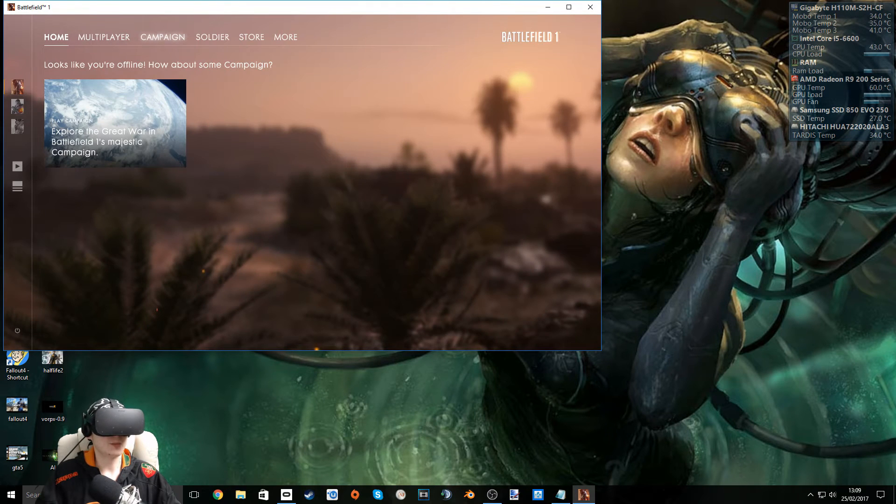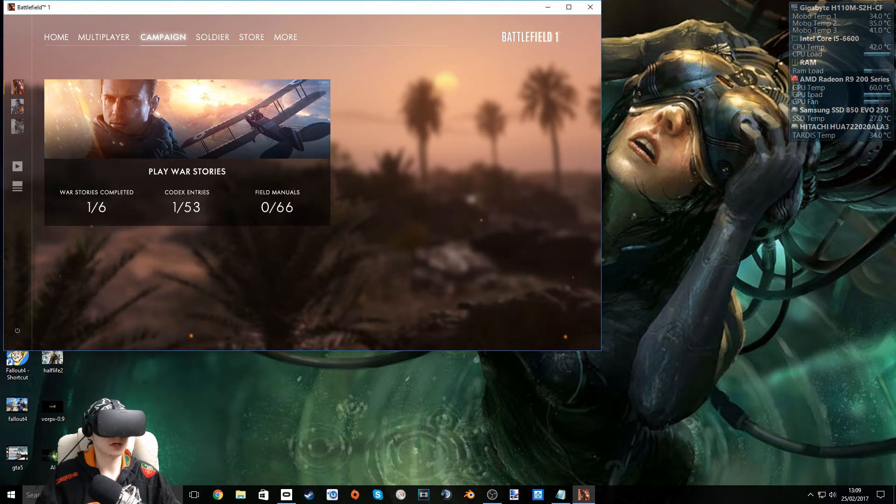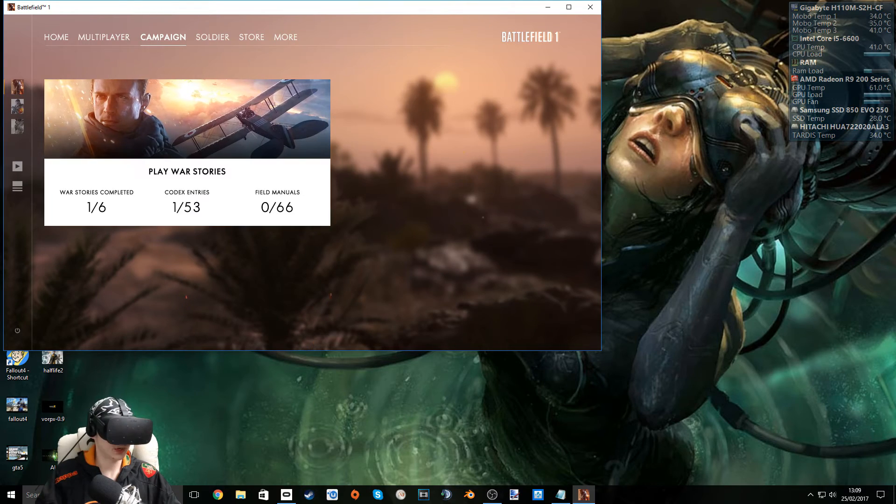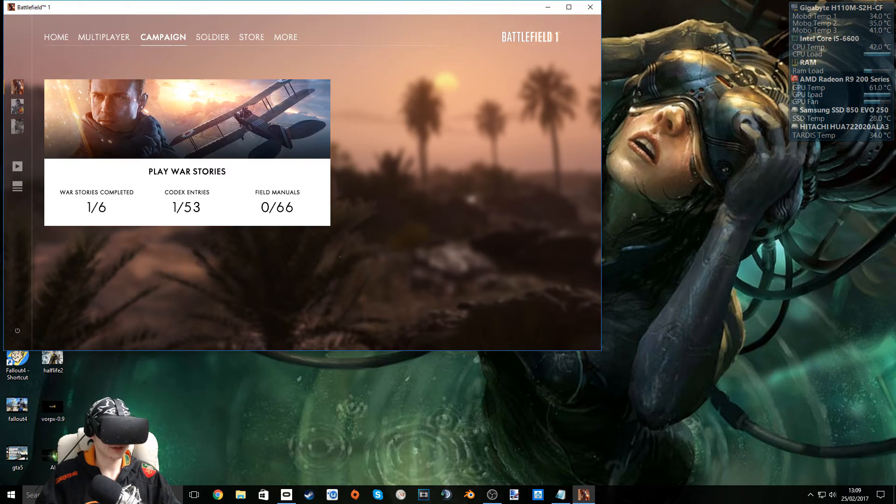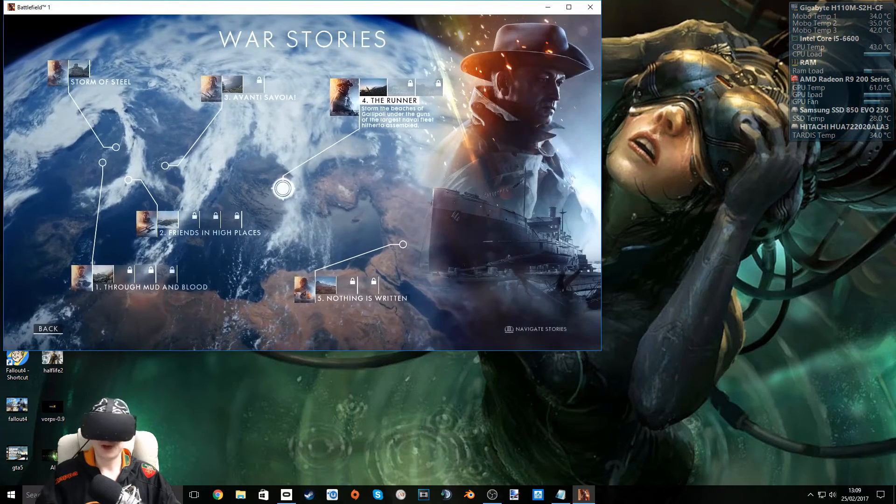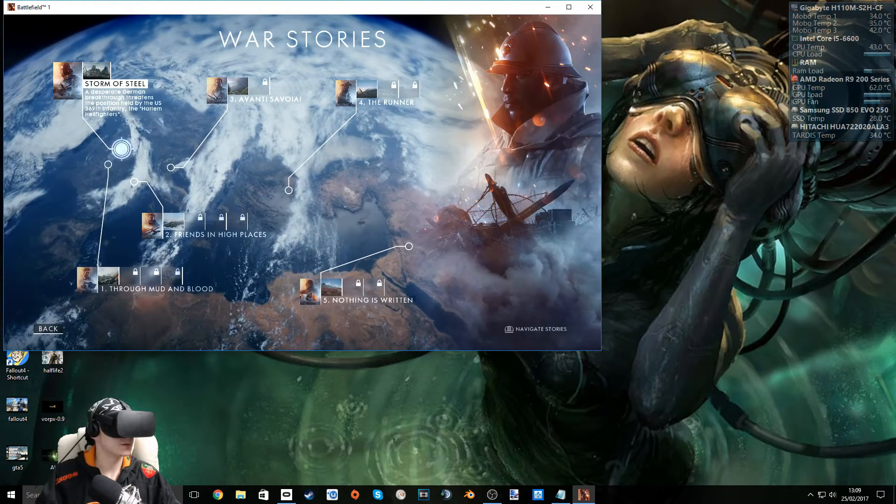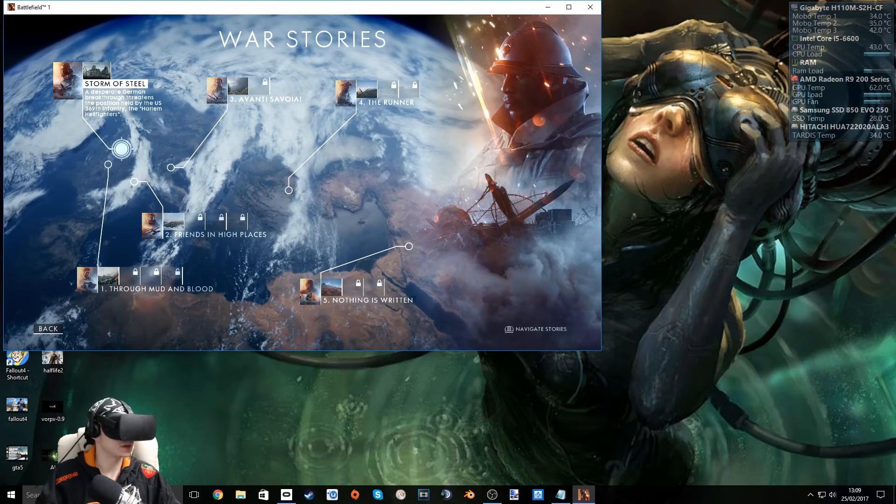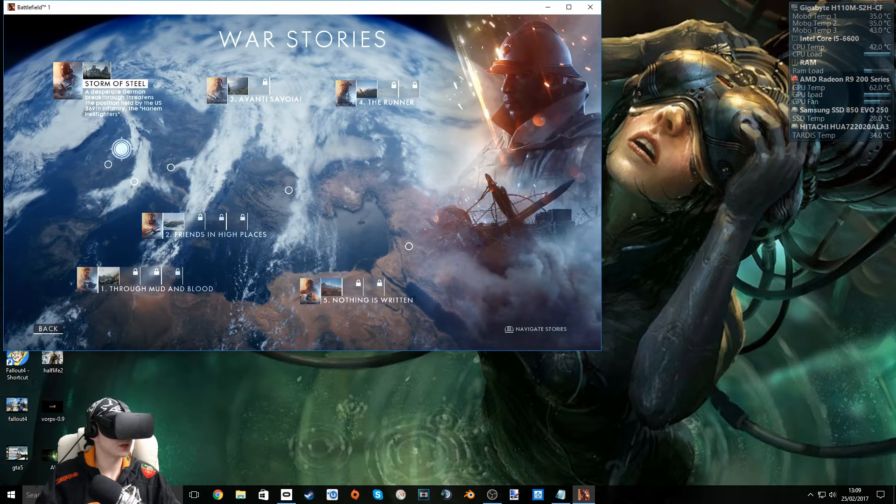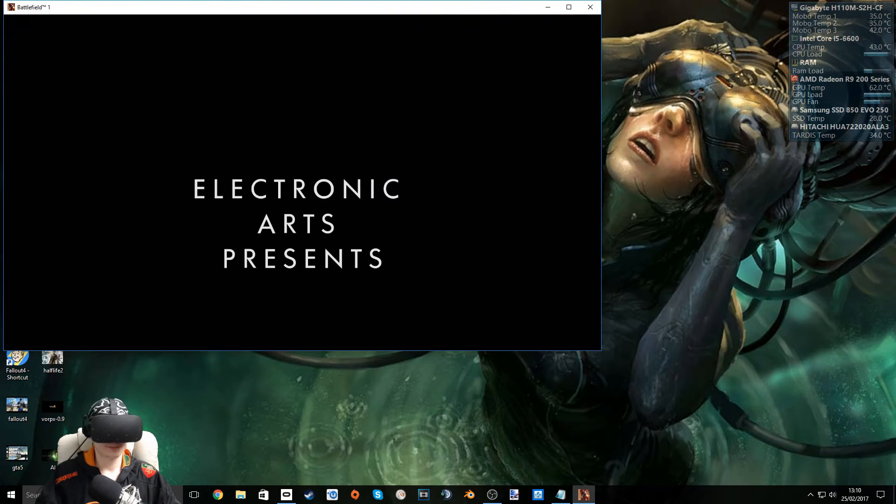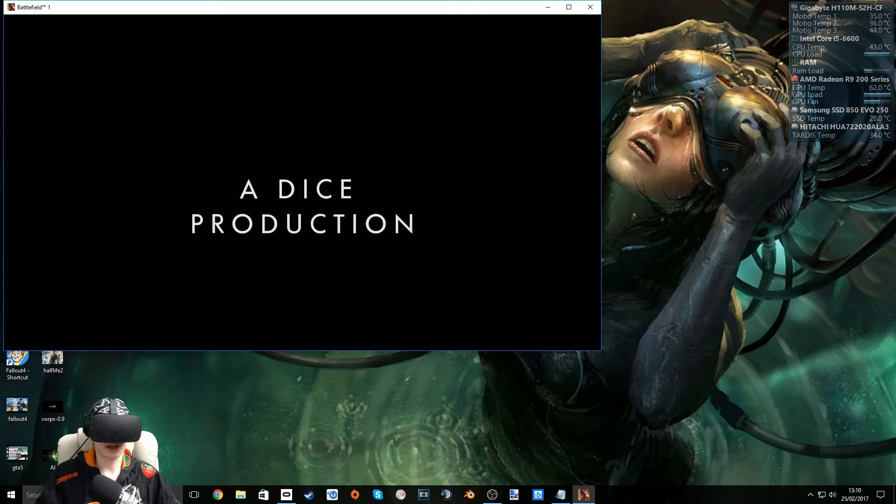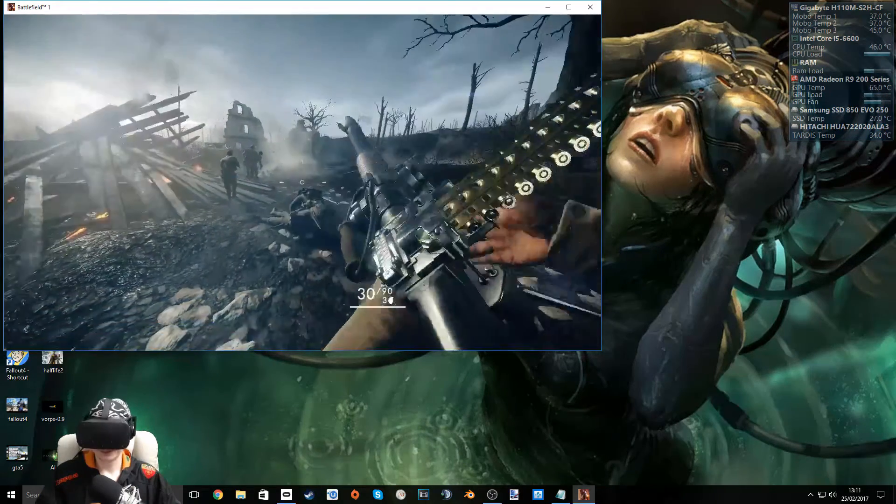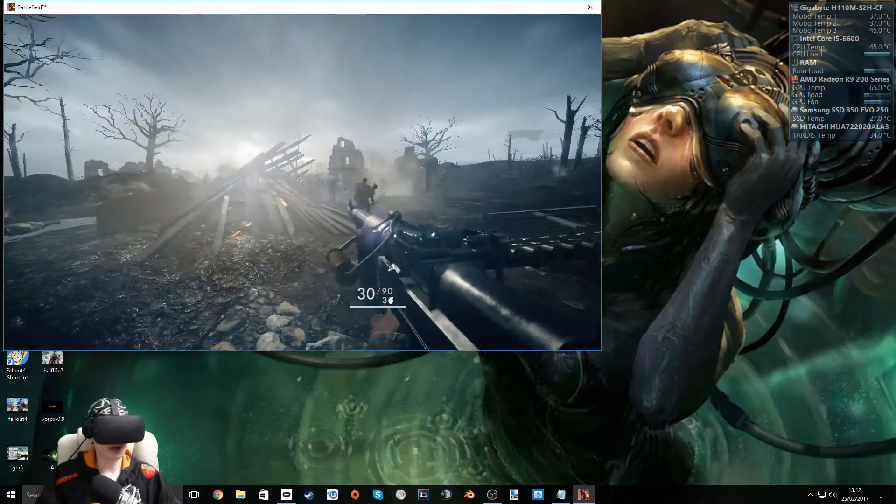Let's go to Campaign, because this is not online. Play War Stories. I've never played this game, just to note. Storm of Steel, I think that's... Okay, I'm not sure, so I'm just going to press it. I don't know if you can tell, but I keep pressing and repressing the middle mouse button, just so I can read different things. Okay guys, we're in.